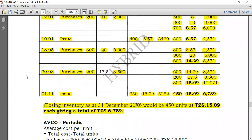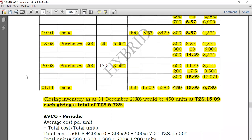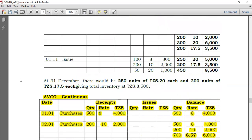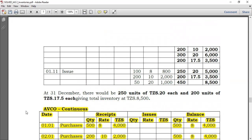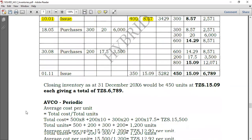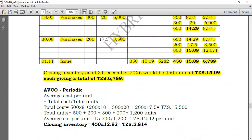This is how we deal with the average method using the continuous approach. However, if you are told to use the periodic method — where you determine the average cost only at the end of the period rather than each time a receipt comes in — you would not need to recalculate at every receipt. The periodic weighted average is less commonly examined, but here is how it works.